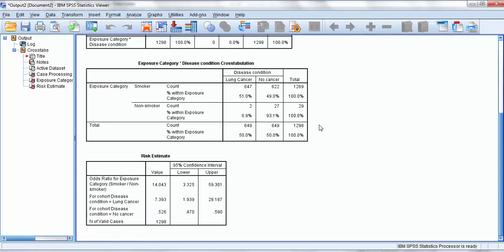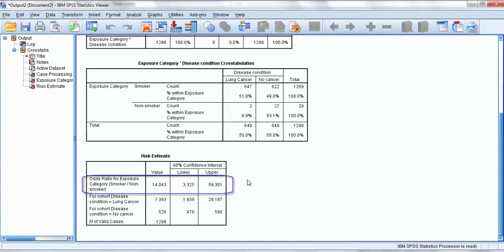The odds ratio results come out in the top line of the bottom table called risk estimate. And my odds ratio comes out to be 14.04. It's also calculated the 95% confidence interval and given me a lower and upper value for the interval. And importantly, you can see that the 95% confidence interval does not contain the value 1. So we can say that our results are statistically significant.